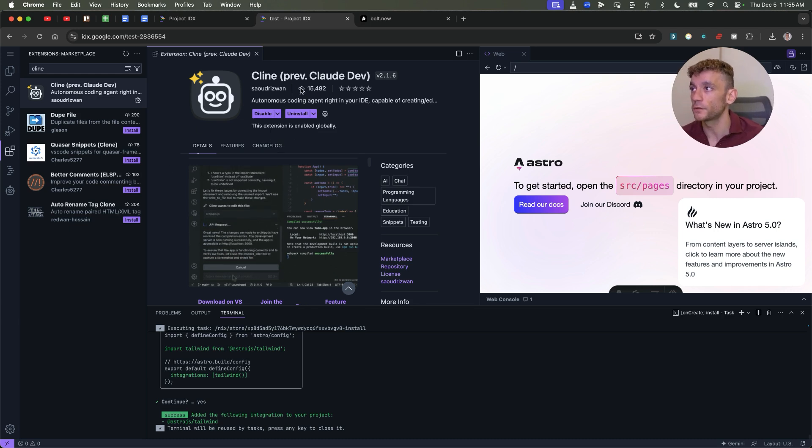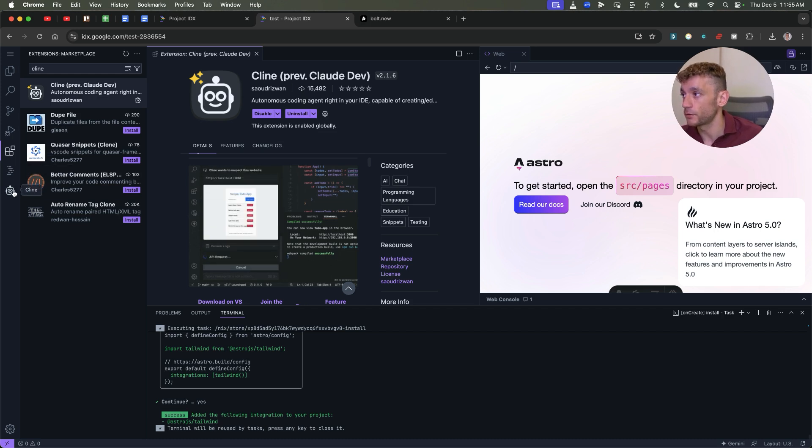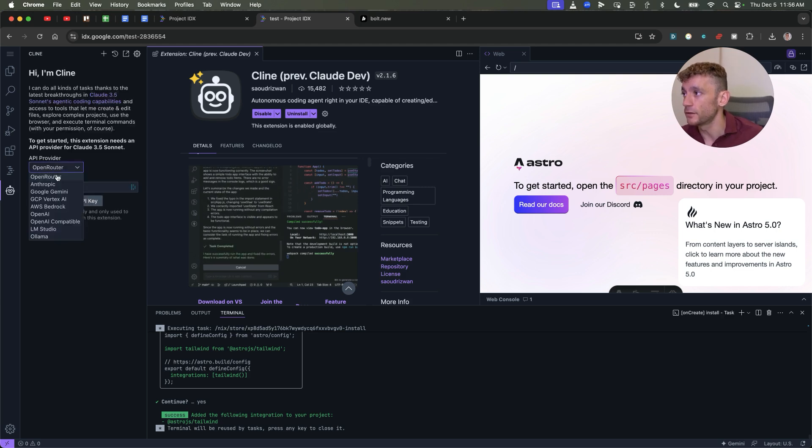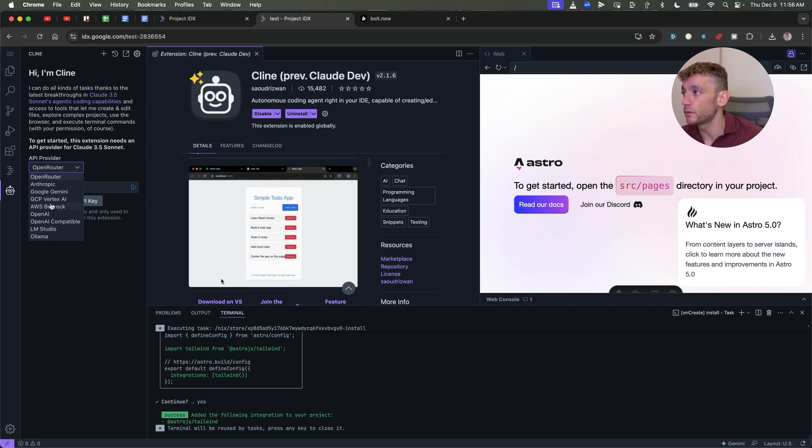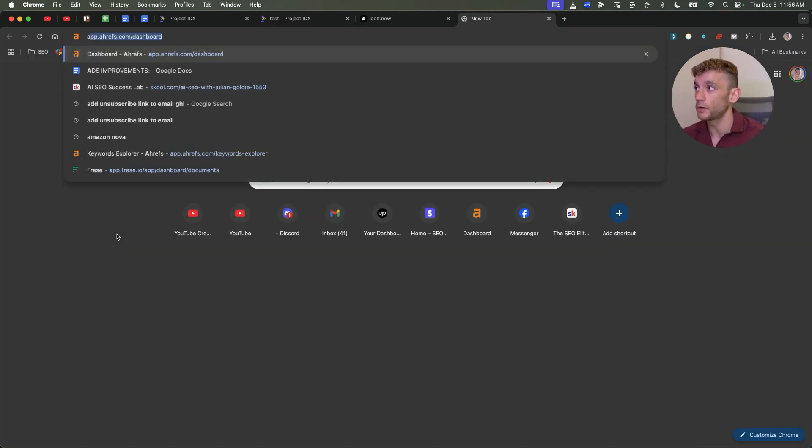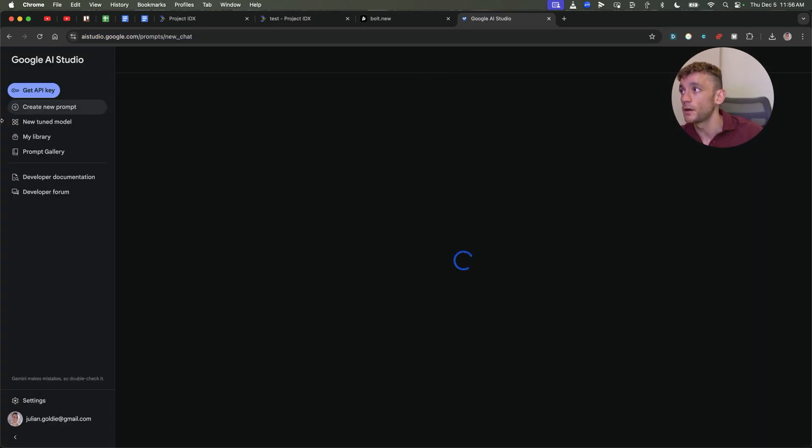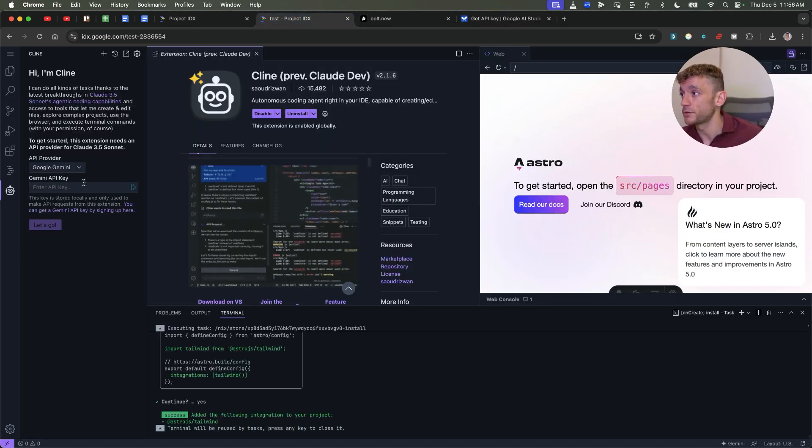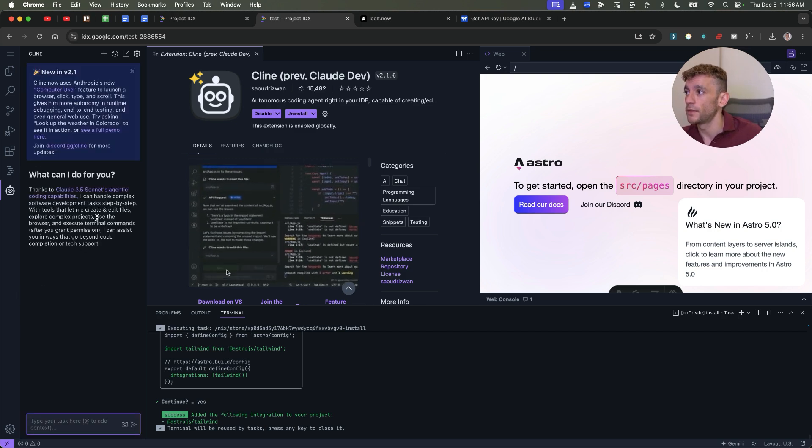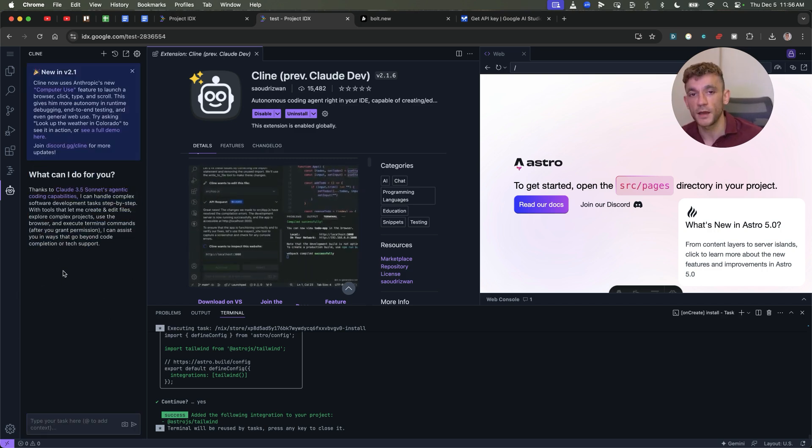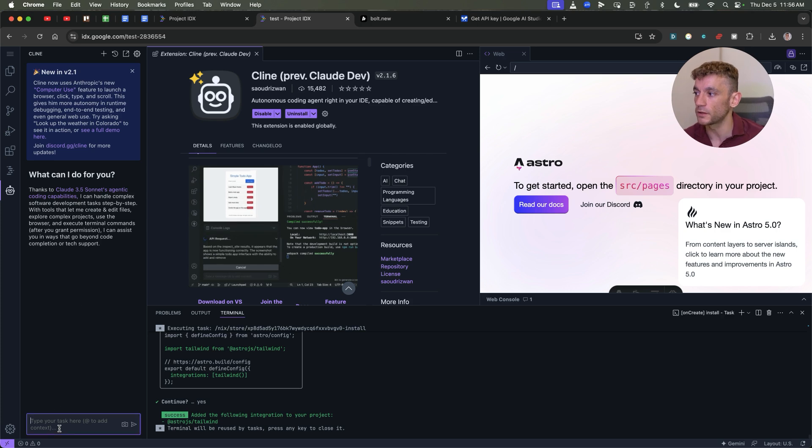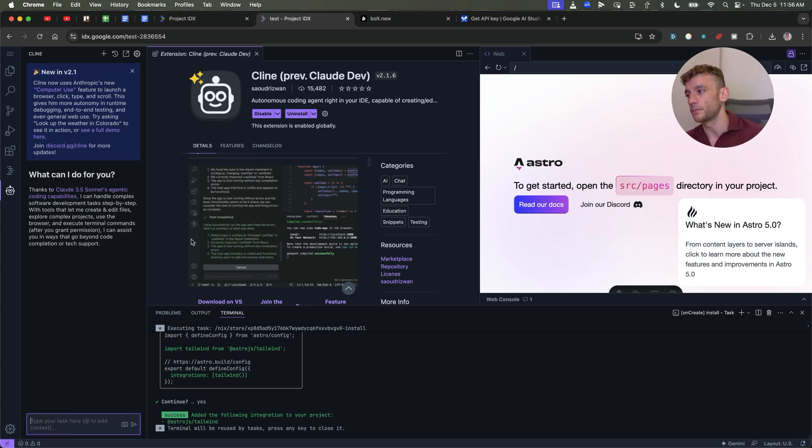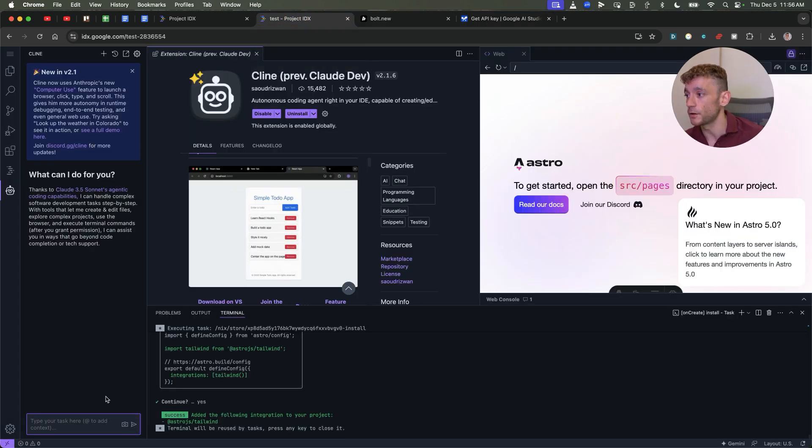Once you've installed Klein, you can scroll down to Klein in the bottom left. And now you can select your API provider. If you want to use a free API, you can select Gemini. And then from here we can go to aistudio.google.com, grab a free API key. This doesn't cost you a penny. Copy that, go back to your project, plug in the API key, hit let's go. The best API that you can use is Claude, but Claude costs money. So if you want to get this completely for free, then you would use a combination of IDX with AI Studio.